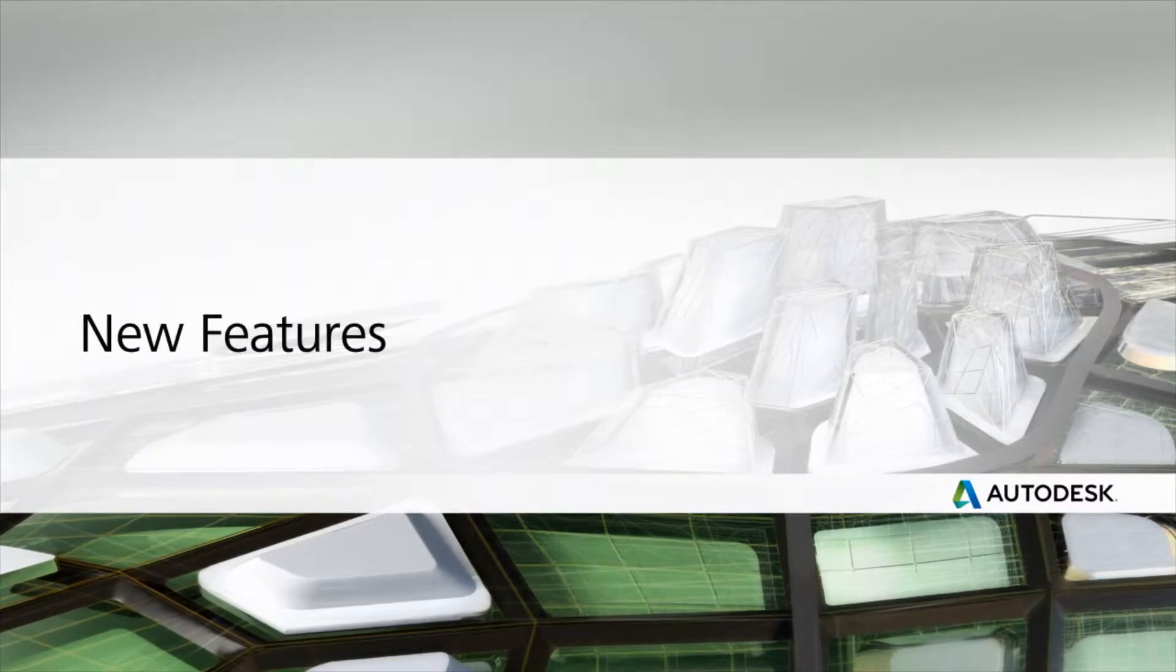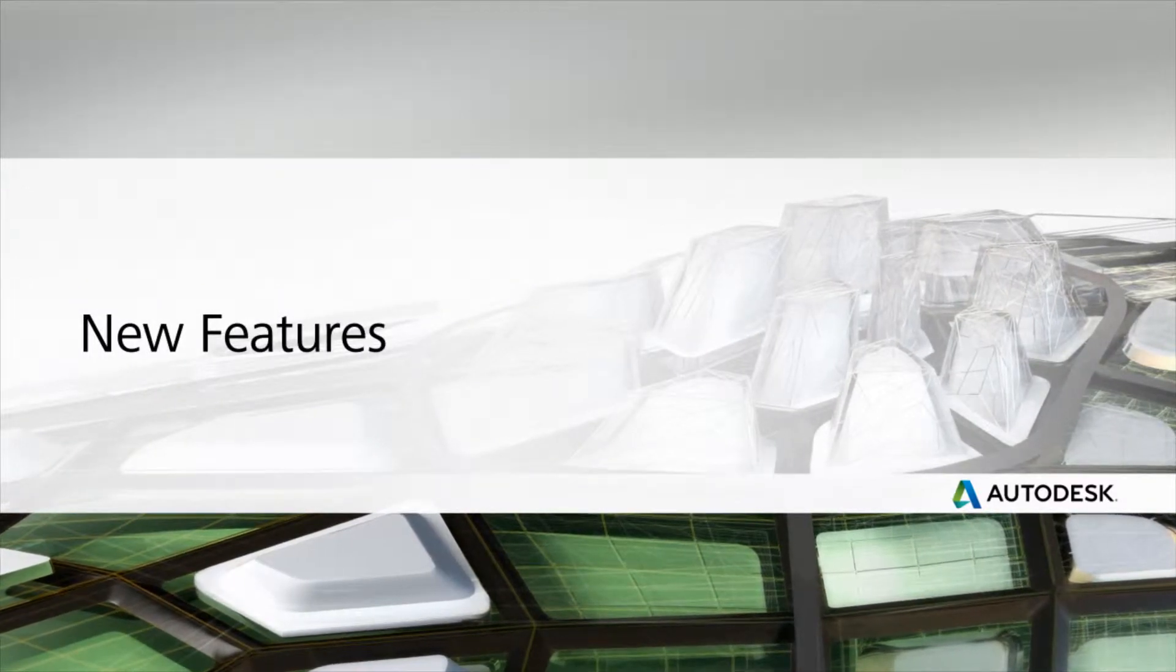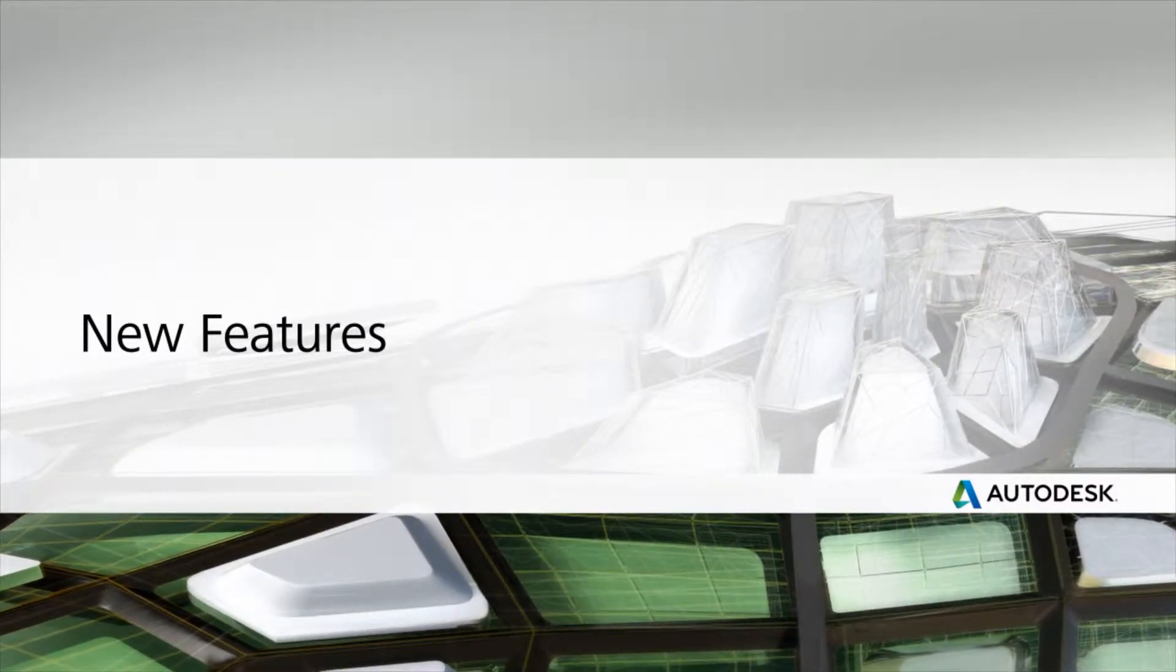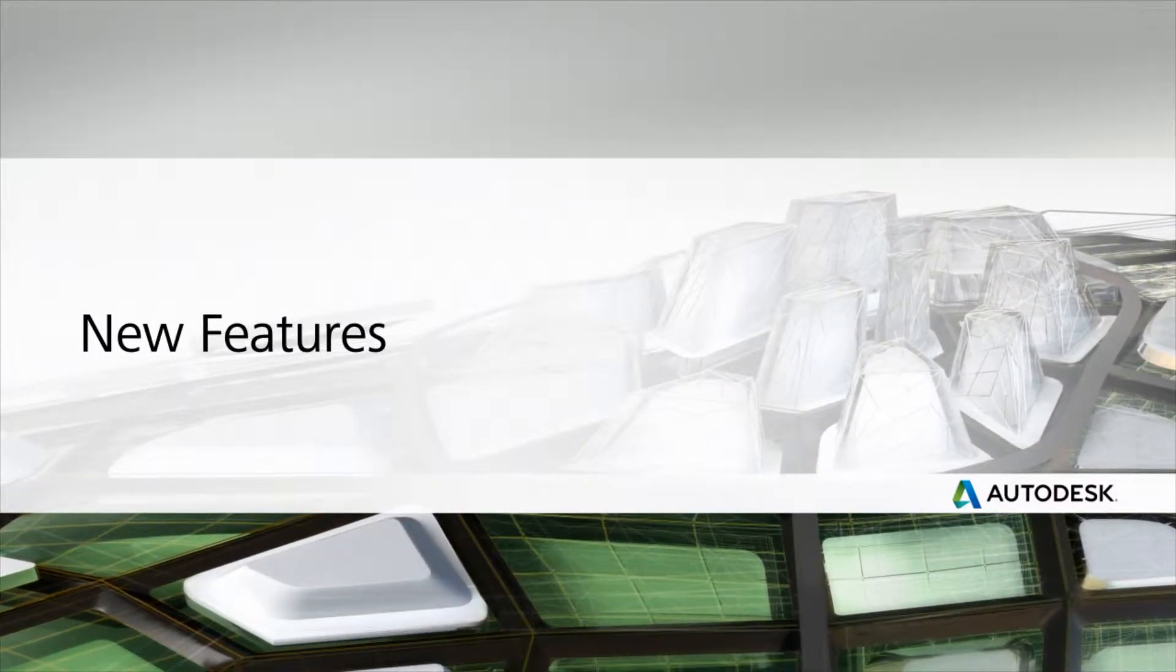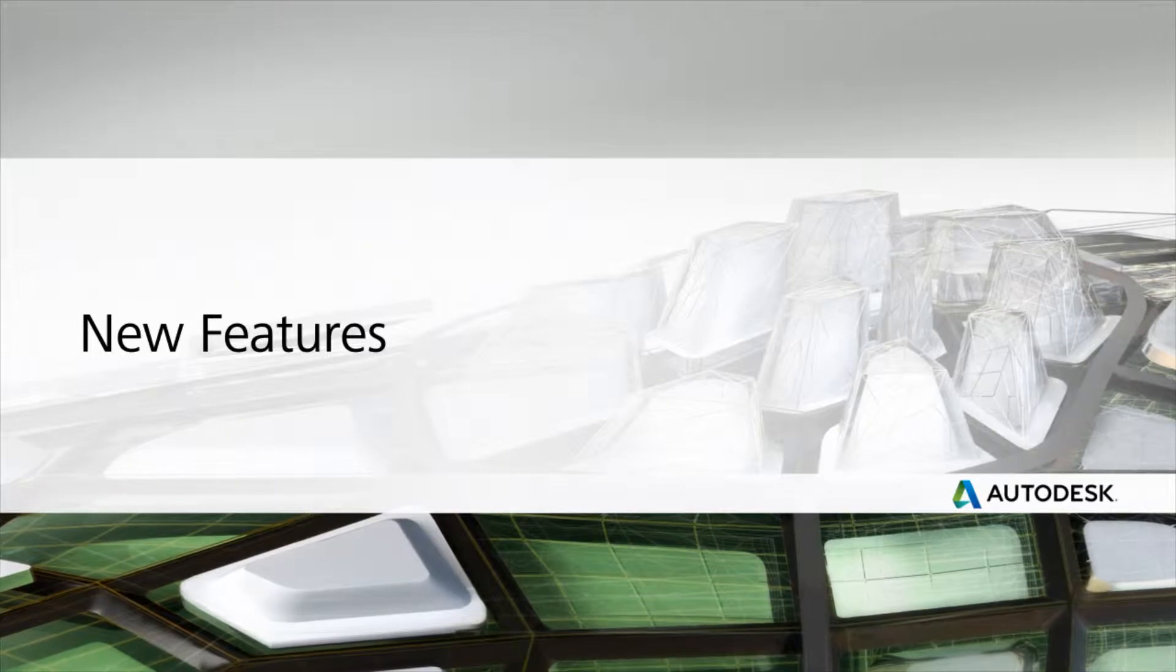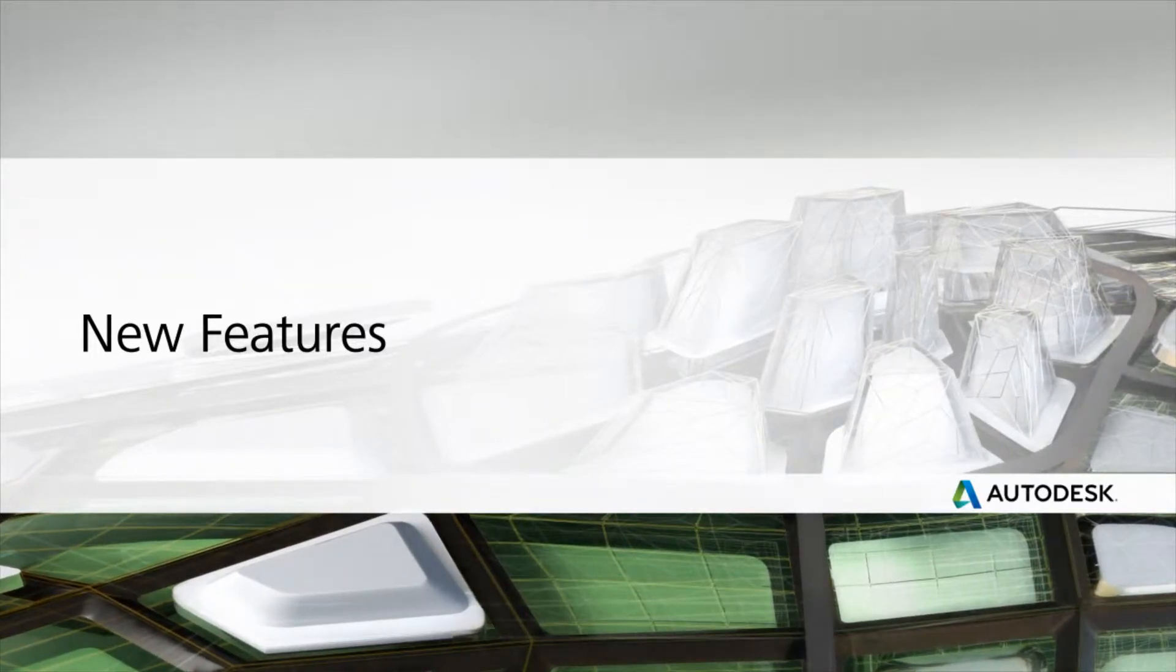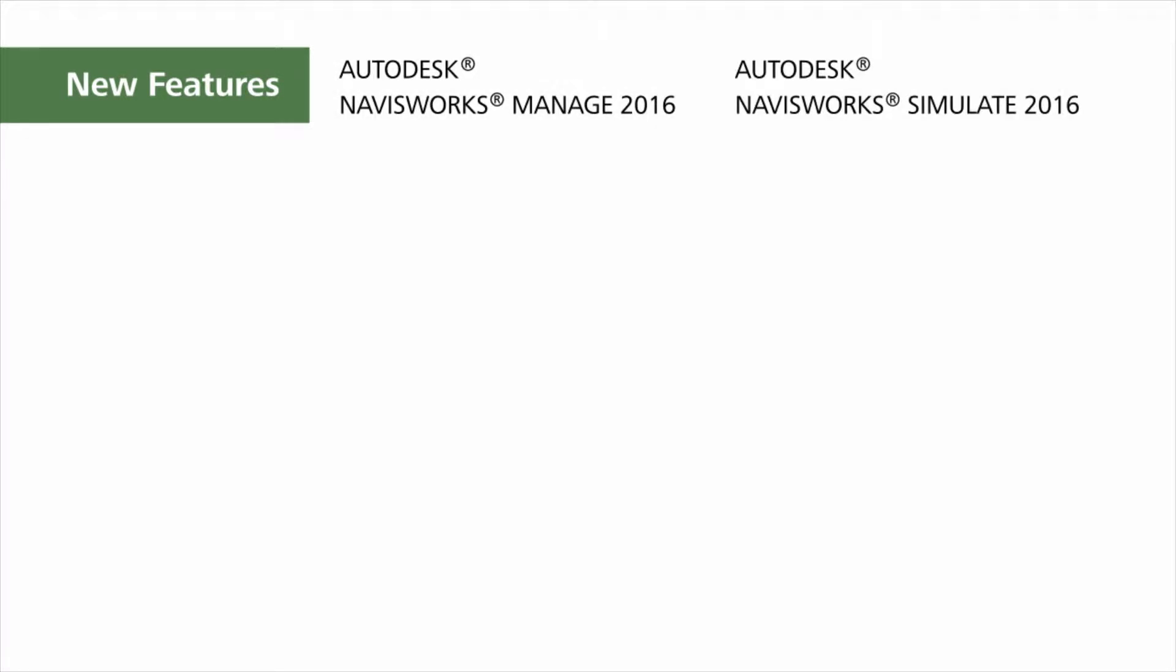Thank you for joining us as we explore the new features in the Autodesk Navisworks family of software for the 2016 release. Today we will see new and enhanced features in both Navisworks Manage and Navisworks Simulate.